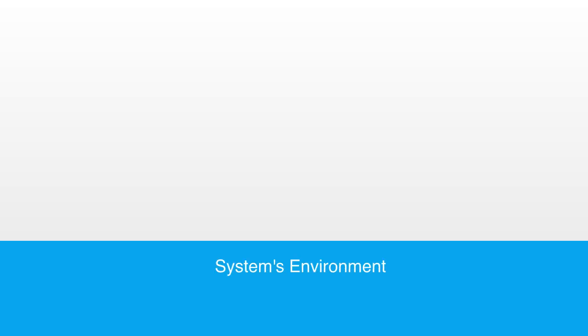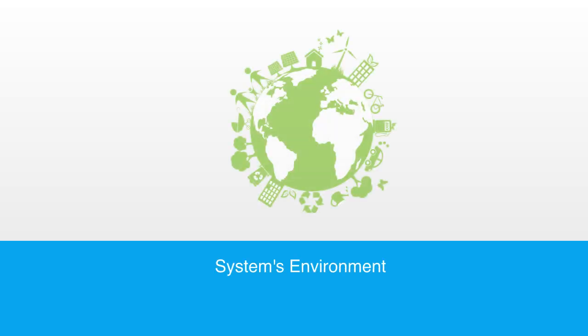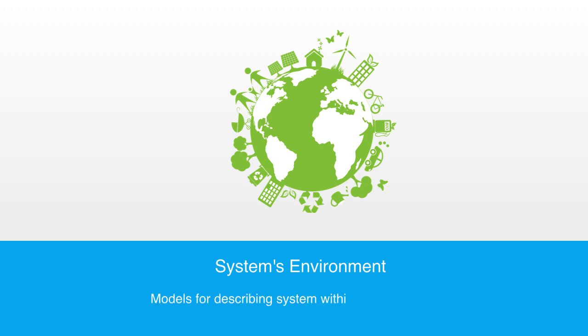Up until now we have been talking primarily about the internal working of systems, but in this section we will start to present models for understanding systems within the context of the broader environment that they operate in.